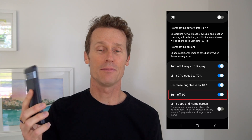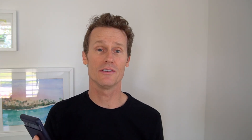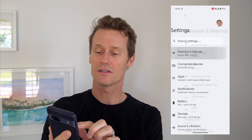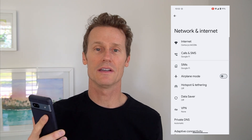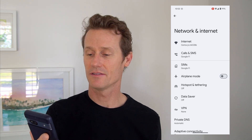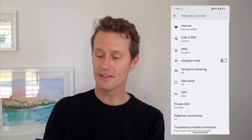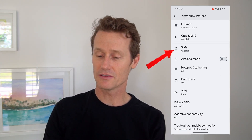I have a Pixel phone with me right now, so I'm going to show you live on the Pixel phone. Go to your Settings, and then you click on Network and Internet, which is right up top. And then on Pixel, you click on SIMs.